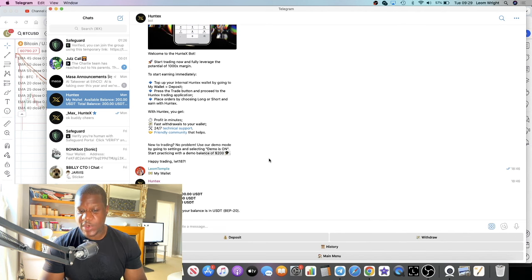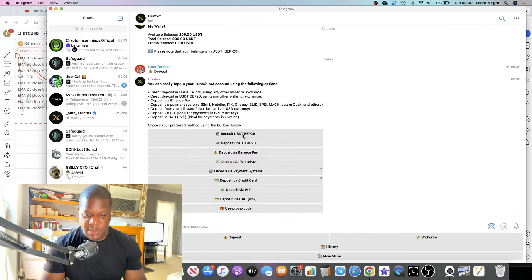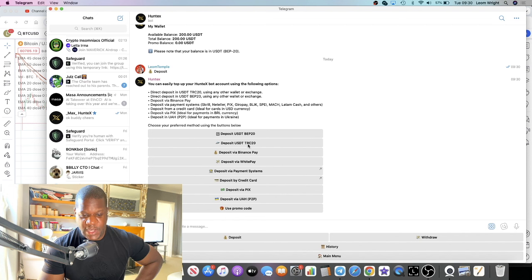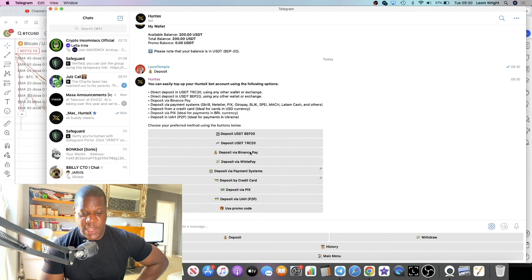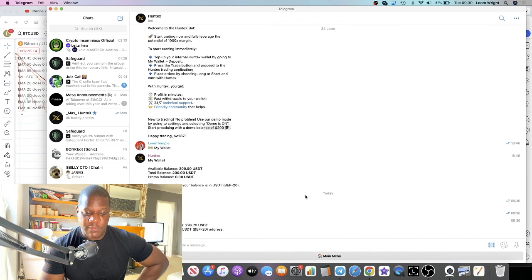It's a pretty seamless and self-explanatory app. Click on deposit and it gives you an address to deposit to — whether USDT on BEP20 or TRC20. Your deposits must be made in USDT. You can also pay by credit card to make a deposit.